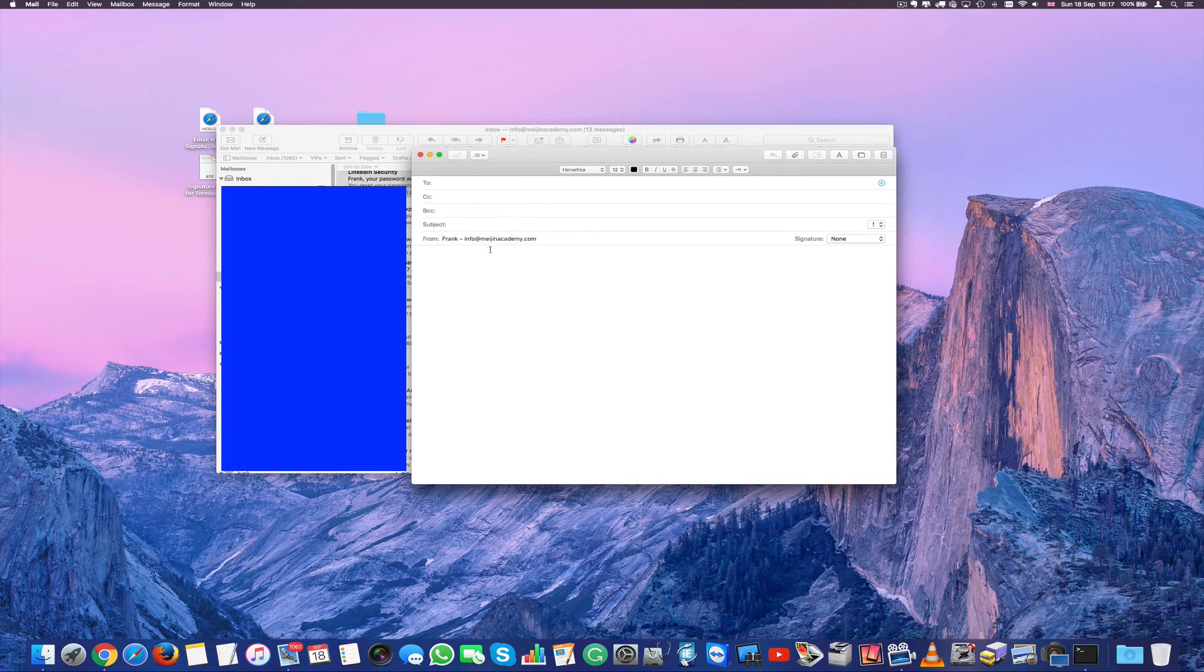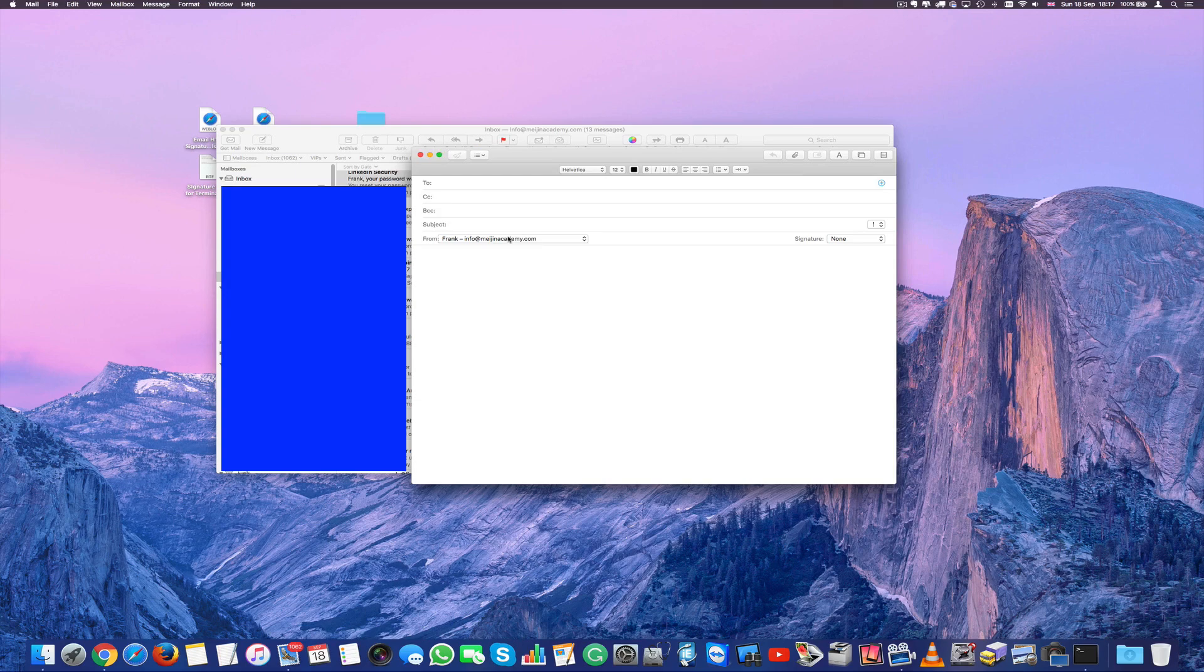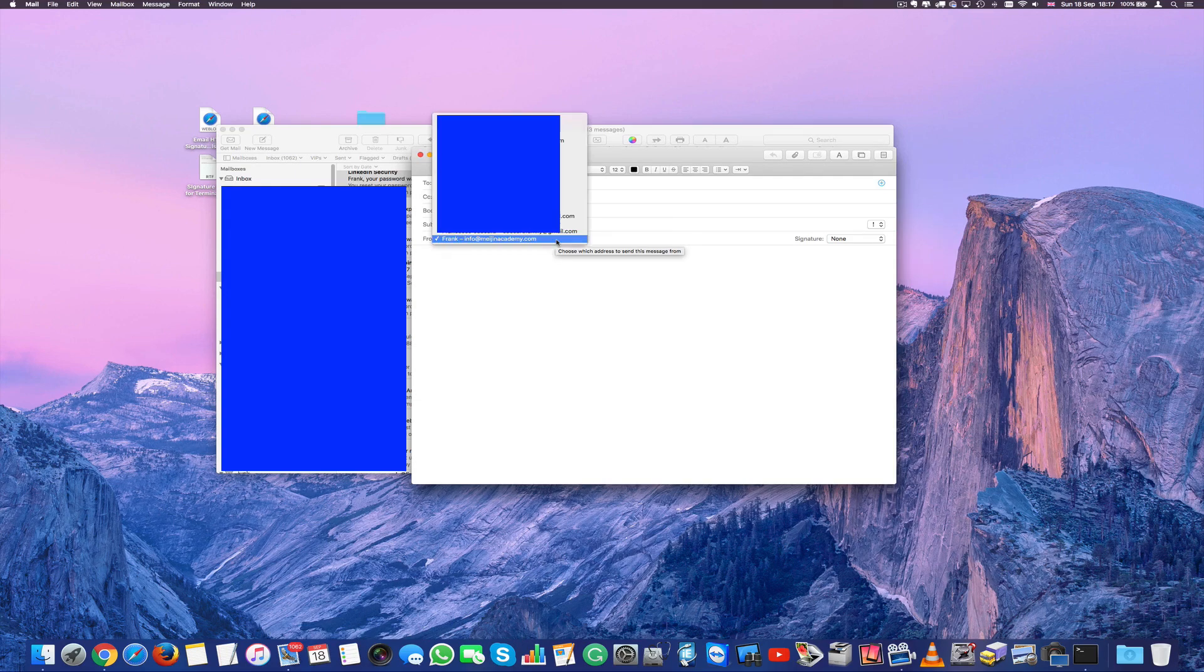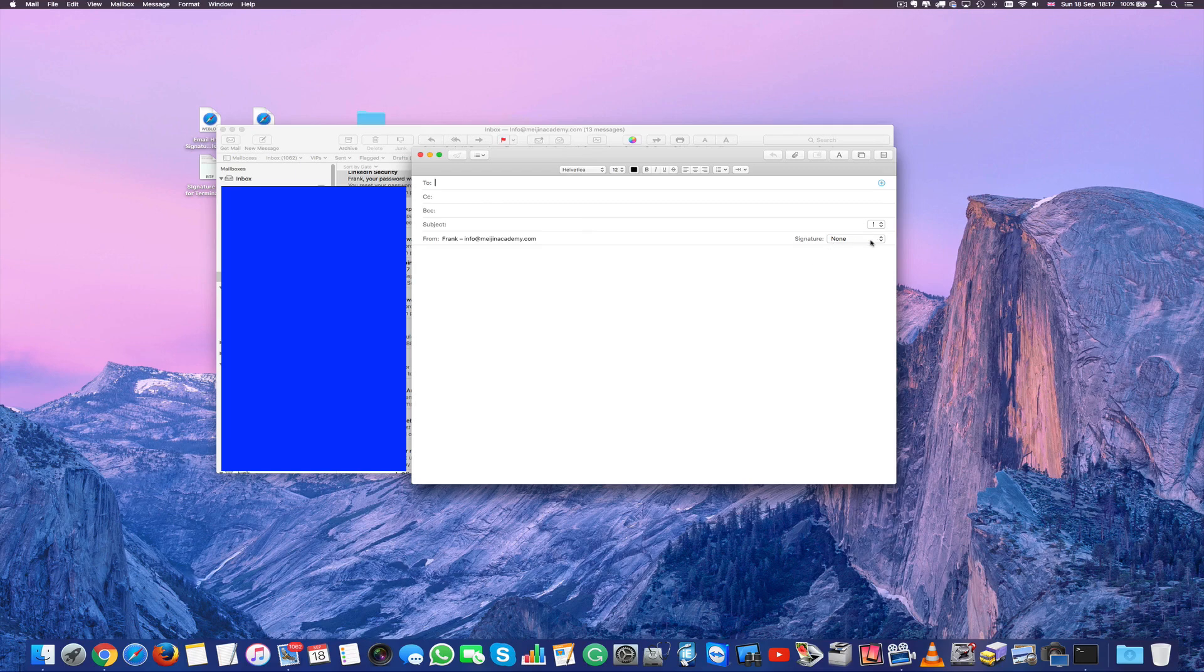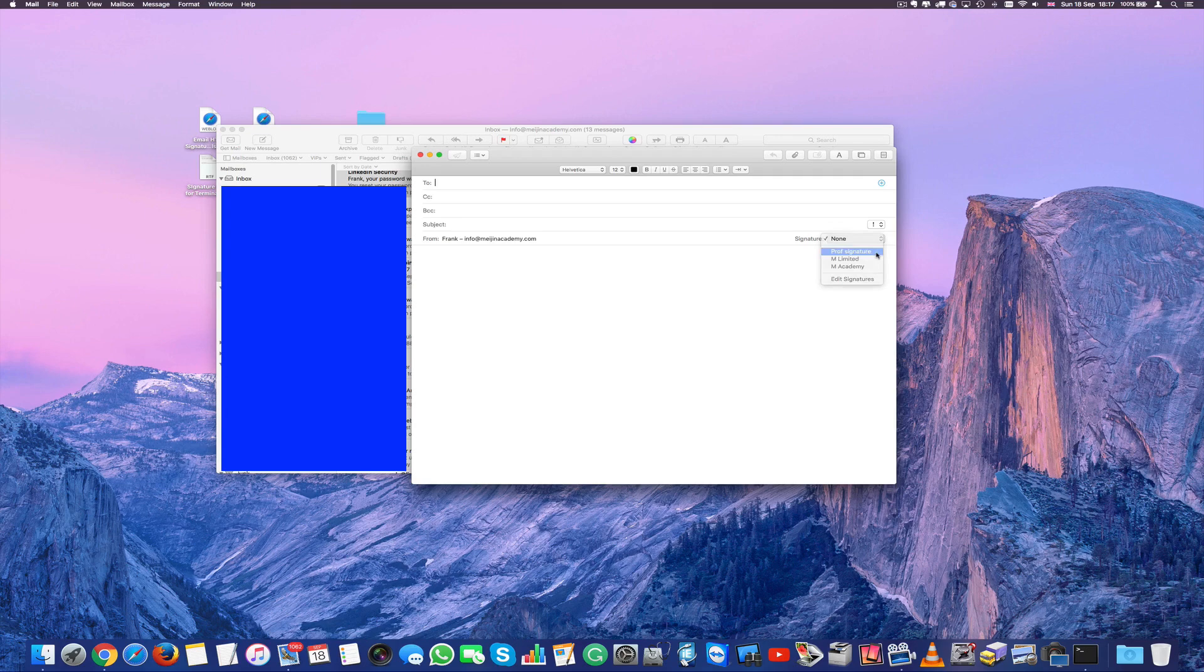And now we're going to go into new message. And remember the account I would actually drag that signature into was info at Magein Academy. Now if I'm going to signature here and I click on professional signature, actually that's what I called it. There we go. Ta-da! This is our html signature.